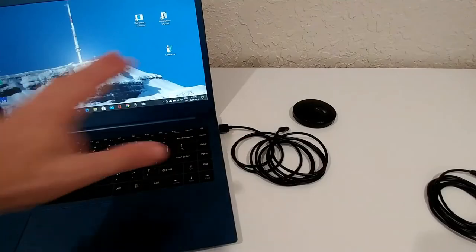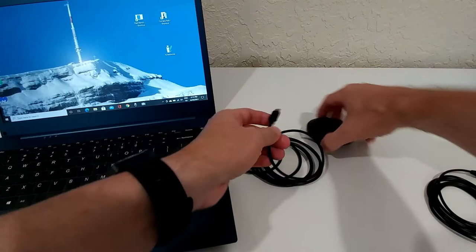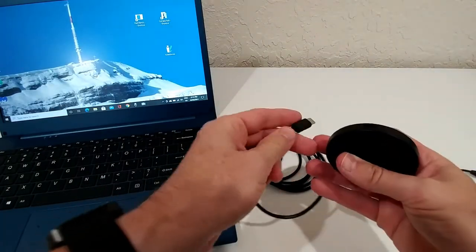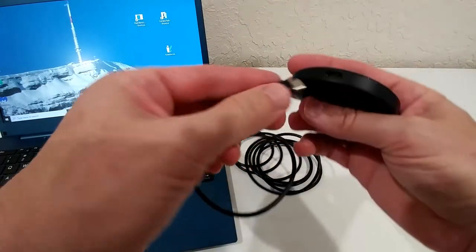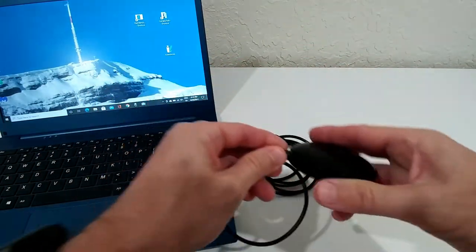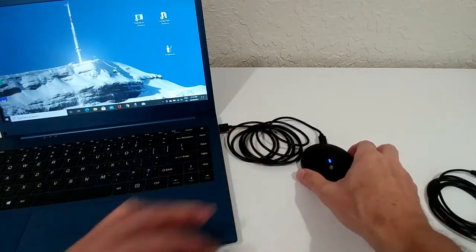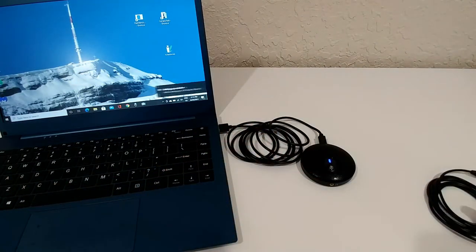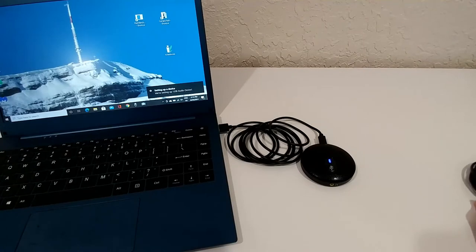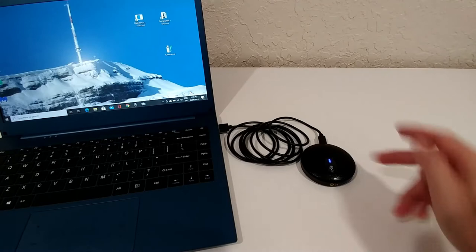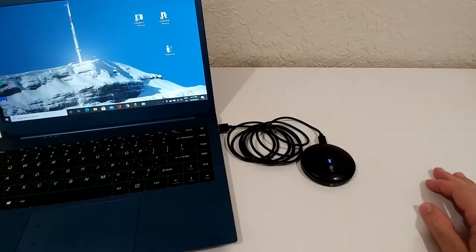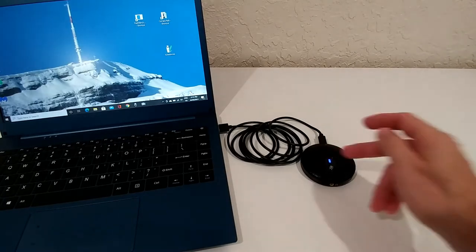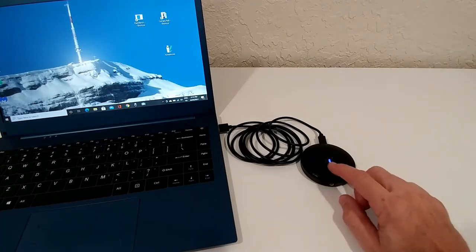So here we are on a laptop with Windows 10, and here we have the USB plug, so let's see how easy this is to install. And it seems to have detected this setting, setting up a device, we're setting up USB audio device. You see also the light.